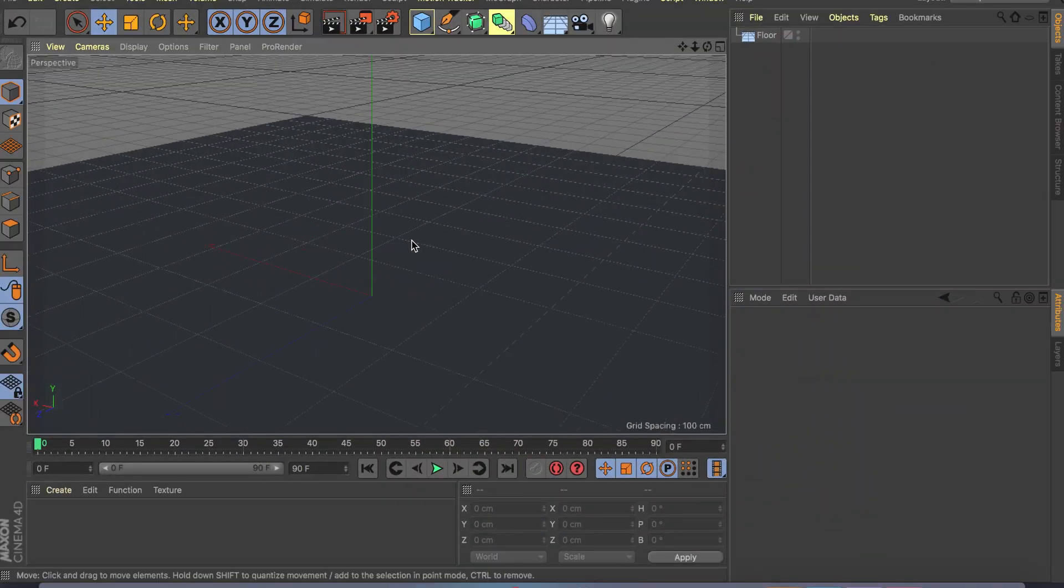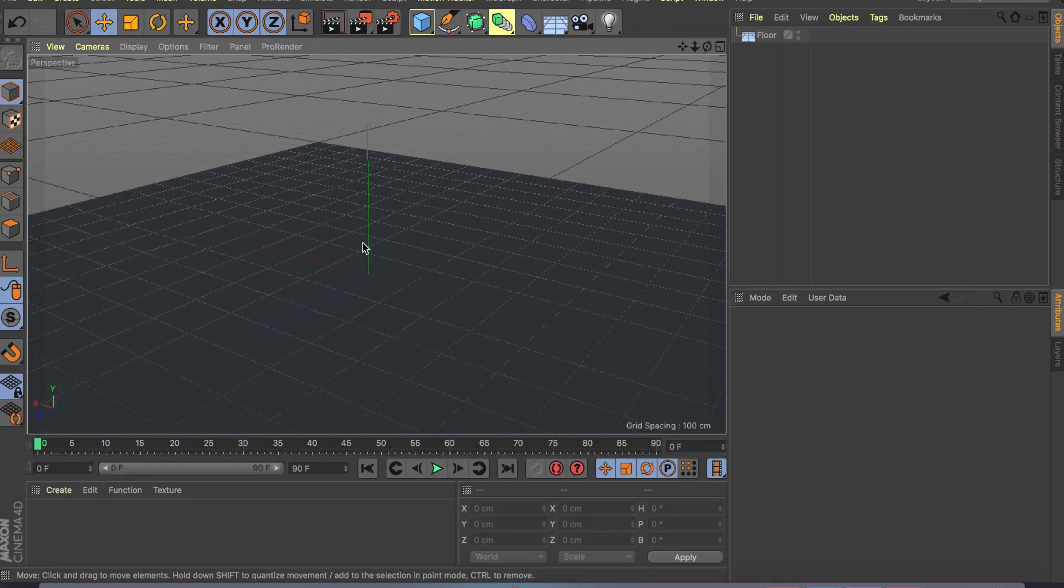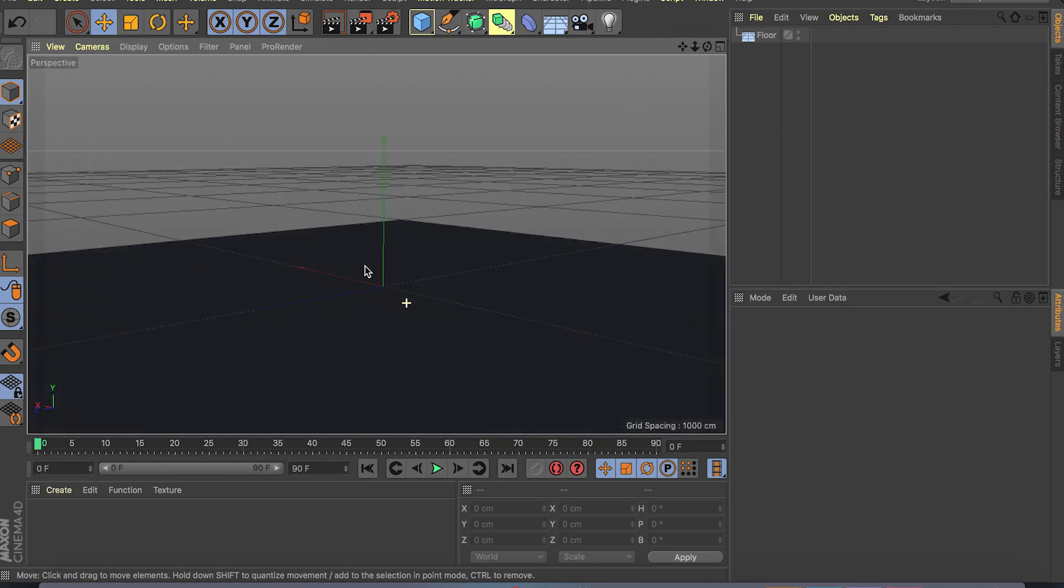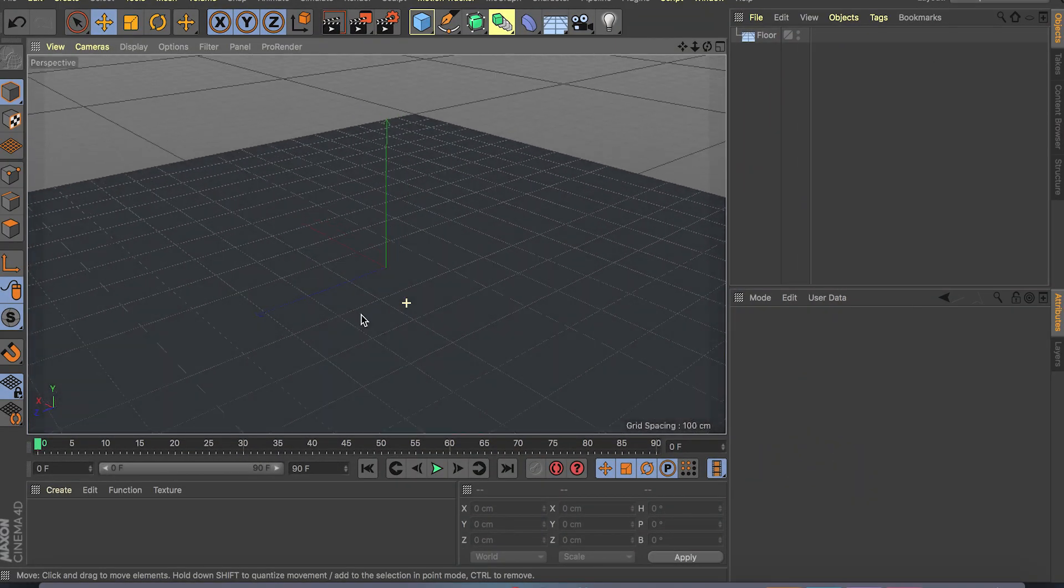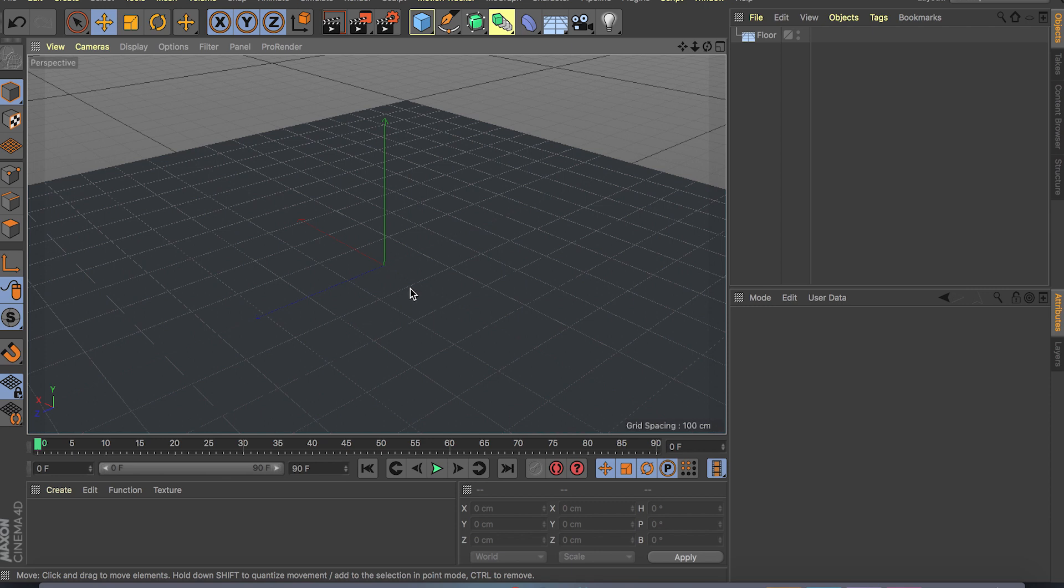Hey what's up guys, I'm back with another video for Cinema 4D and this time the topic is fields, or falloffs if you're coming from R19, 18 or older.